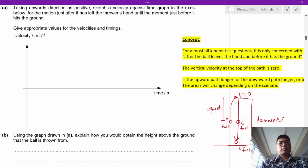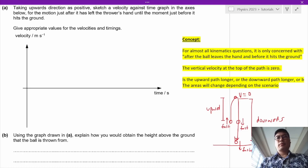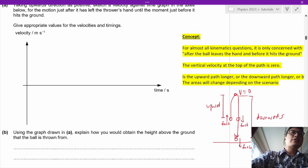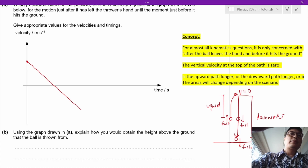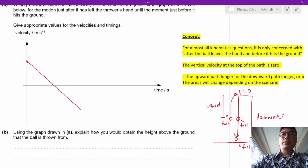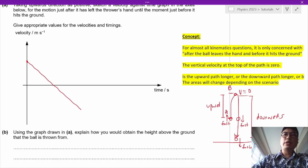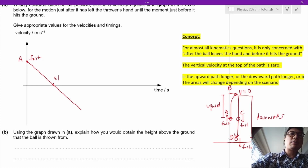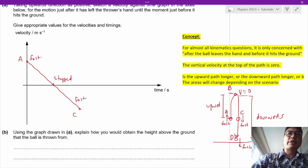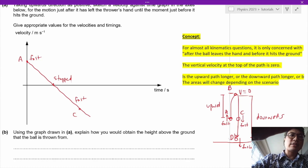This part shows the ball going from A to D. At A it is going fast. At B the object has stopped. At C the object is going fast but in the opposite direction. At D it is going fastest. We continue the graph all the way down to point D, and once it hits the ground the object will stop.